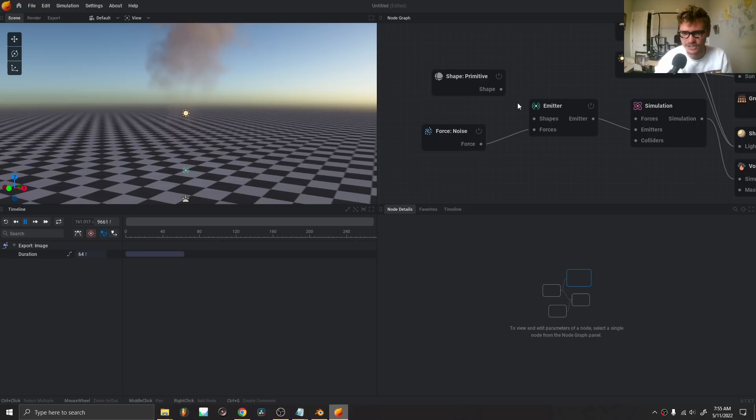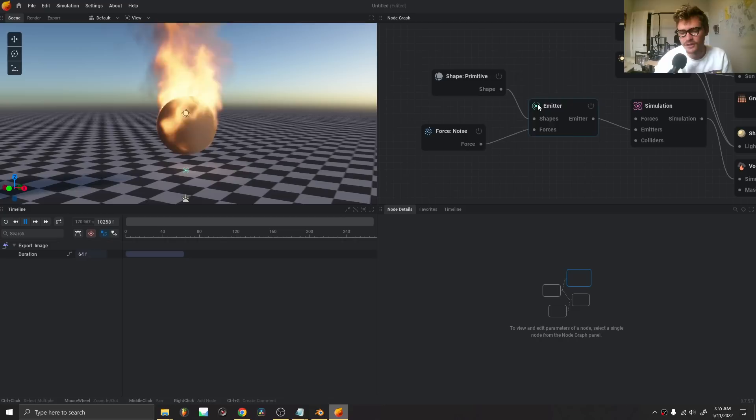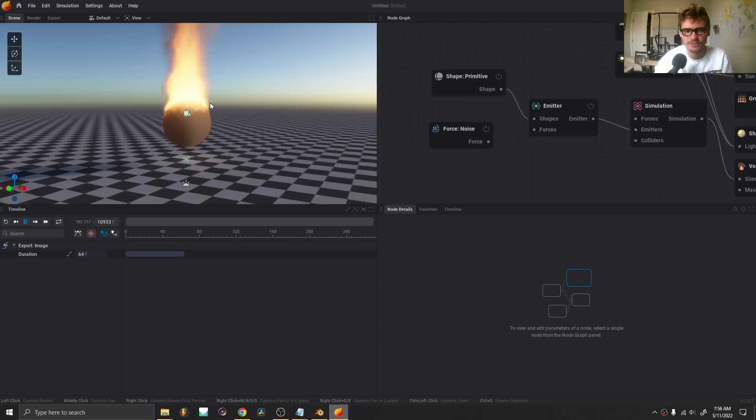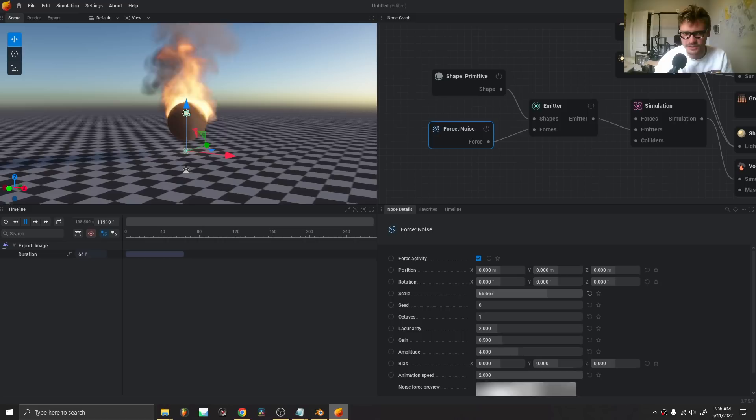If the emission wasn't attached, nothing would happen. We have a sphere emitting stuff, and this noise makes it more interesting. Without the noise, it would just be a plane thing going upwards. This adds turbulence — you can control the amount. Here's a lot of turbulence, here's a little, and here's just the right amount.